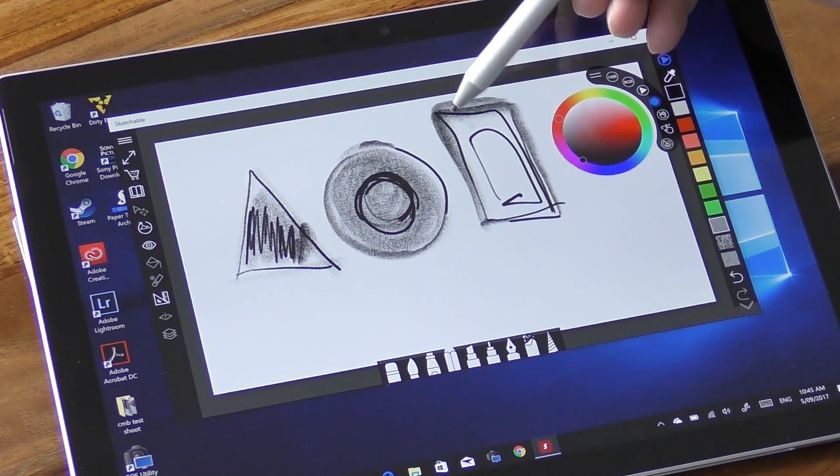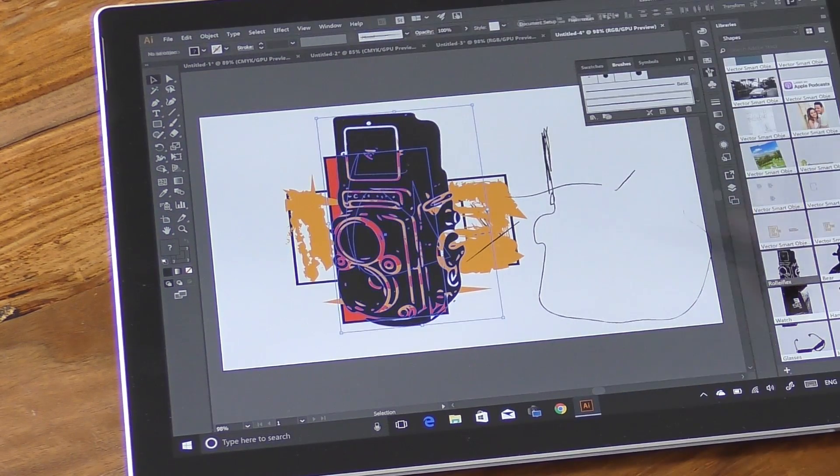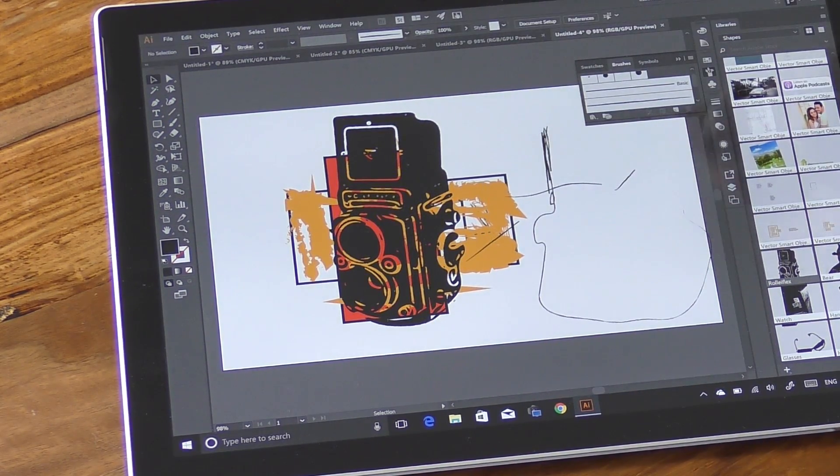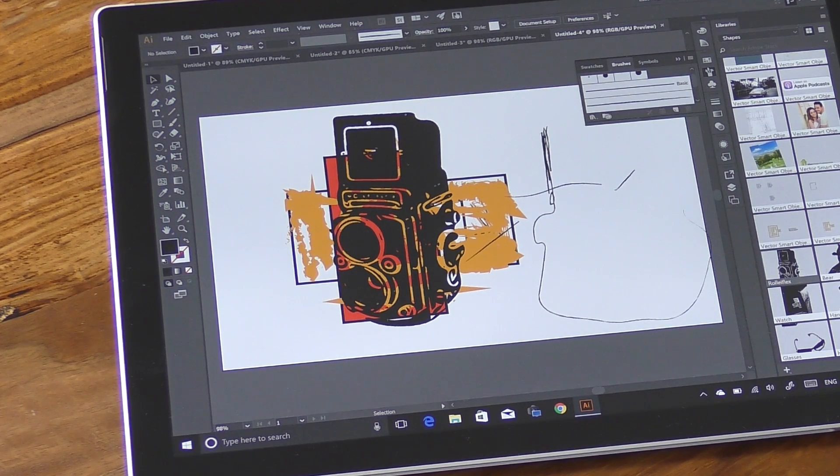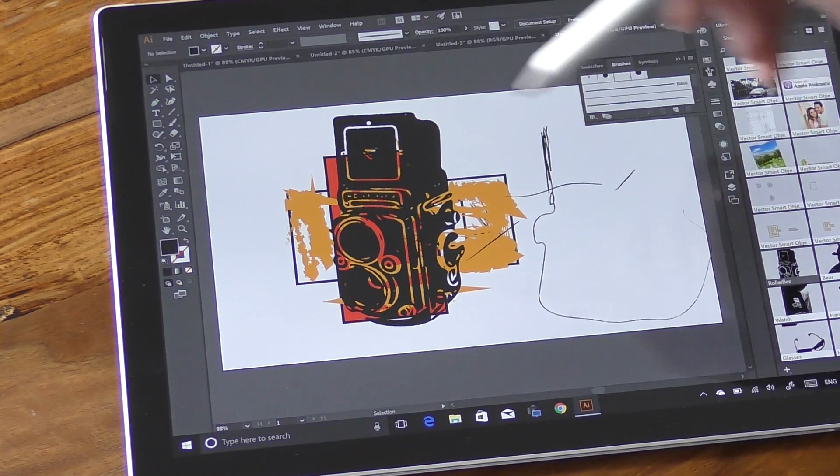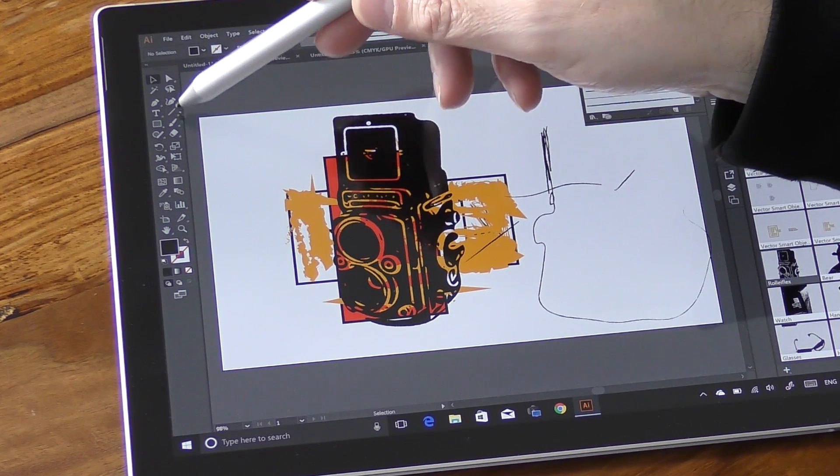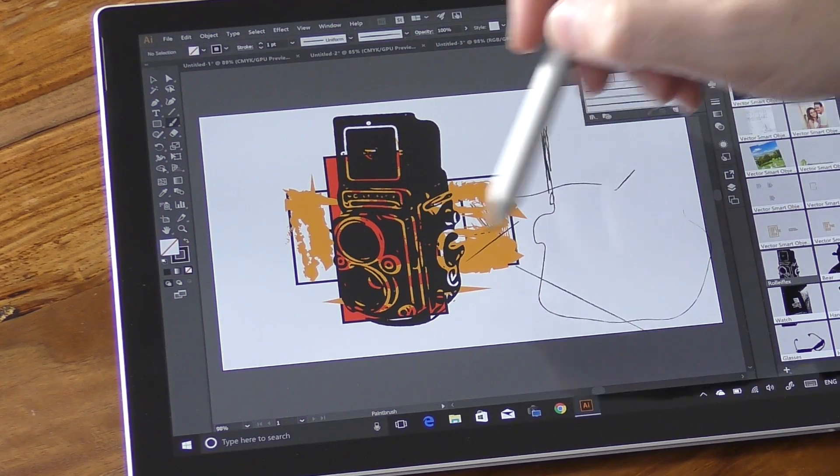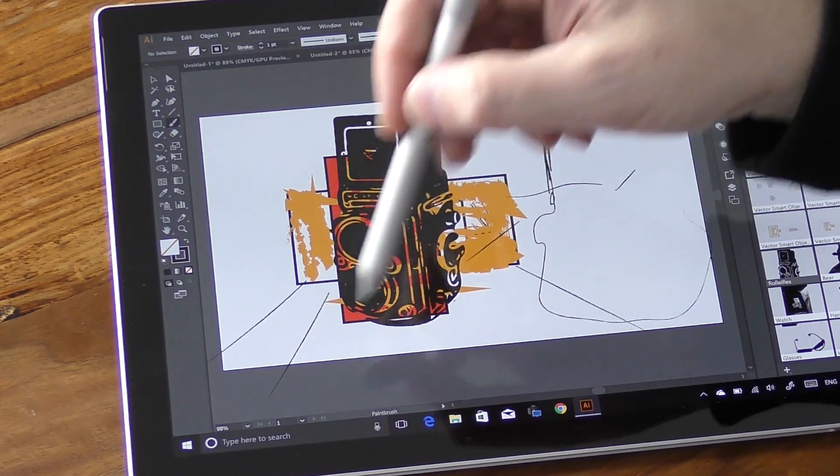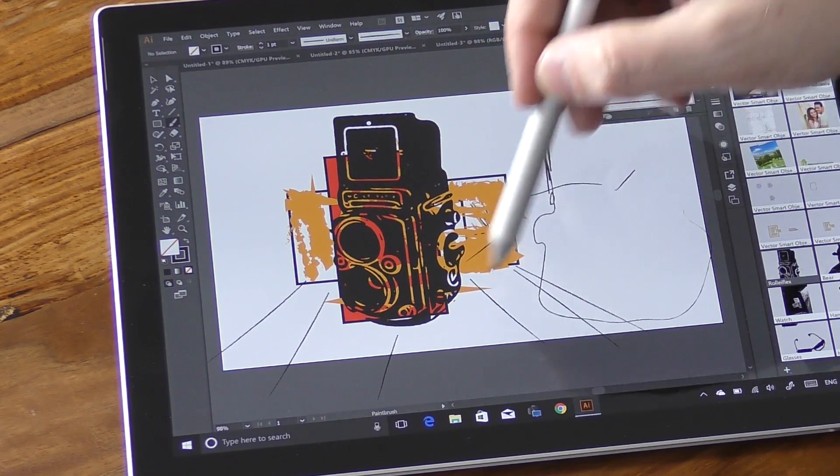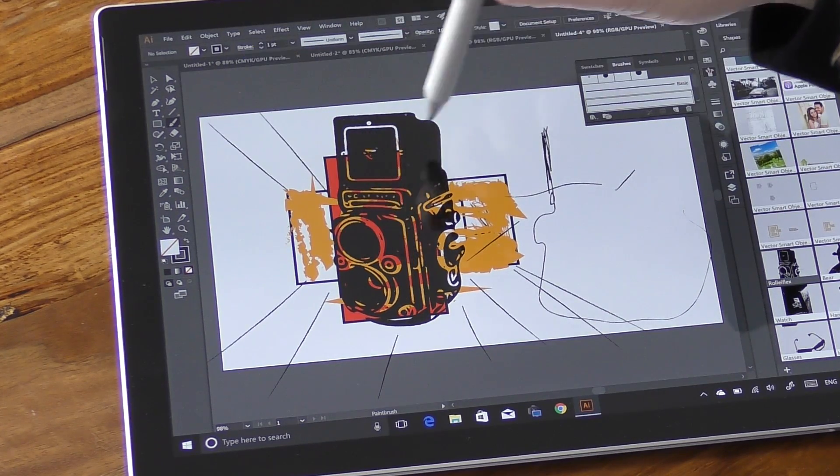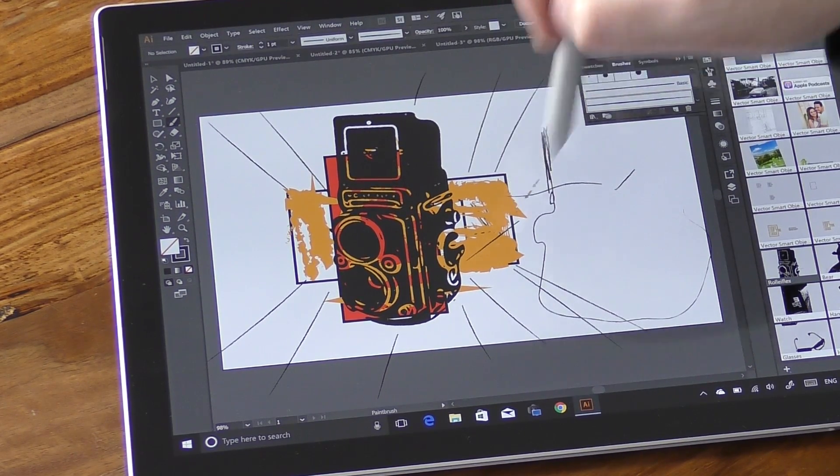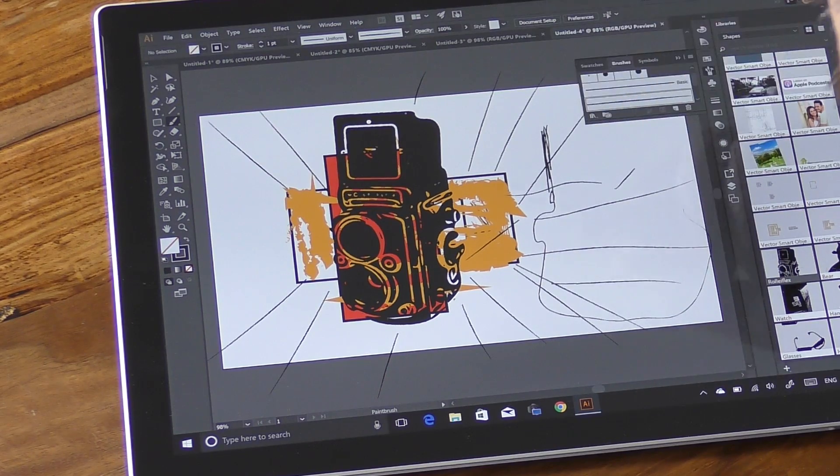Now let's have a look at how it performs in Illustrator. I've just created a few basic shapes here and I'm just using the line tool in this example to draw a few lines. Once again, everything happens in real time and there's no delay. So in Illustrator I use it in a very basic manner just to create basic shapes and lines, and it really does the job as I would expect in this type of application.